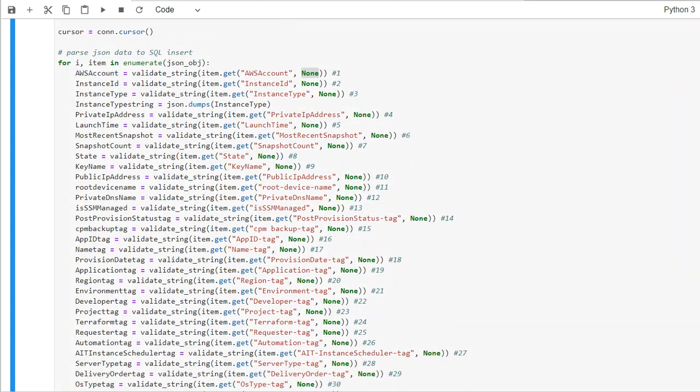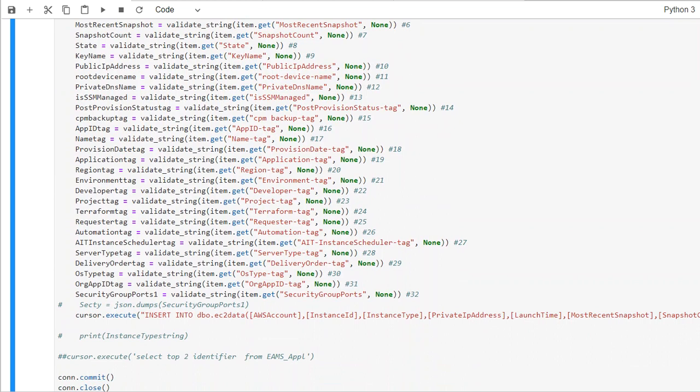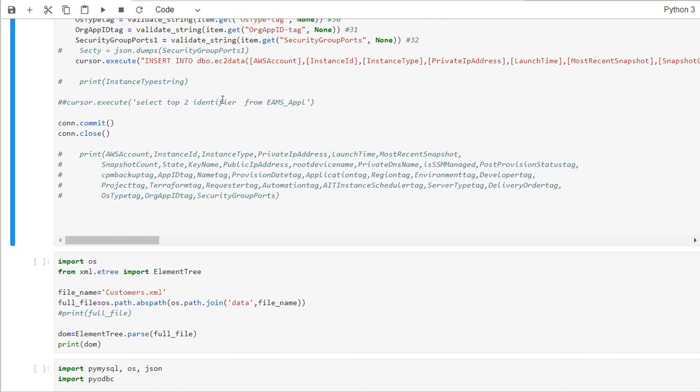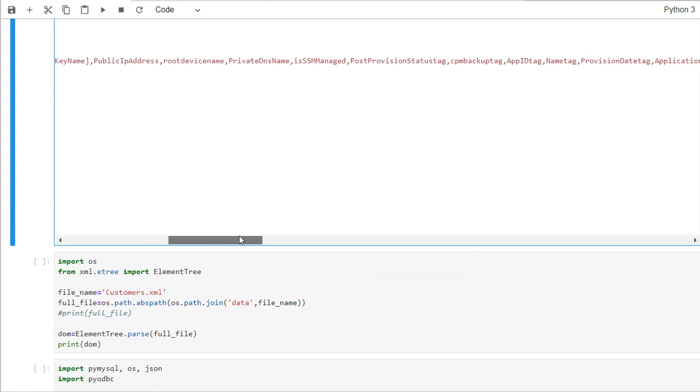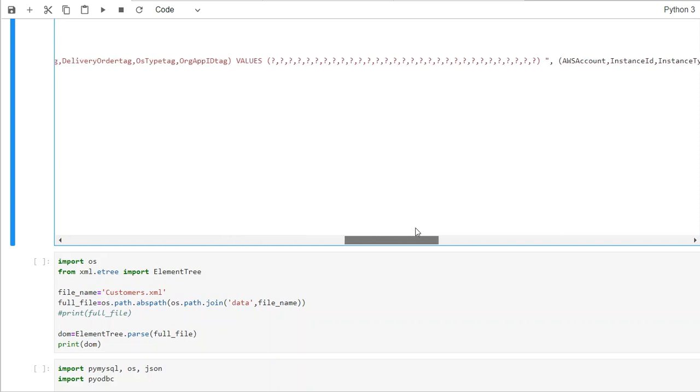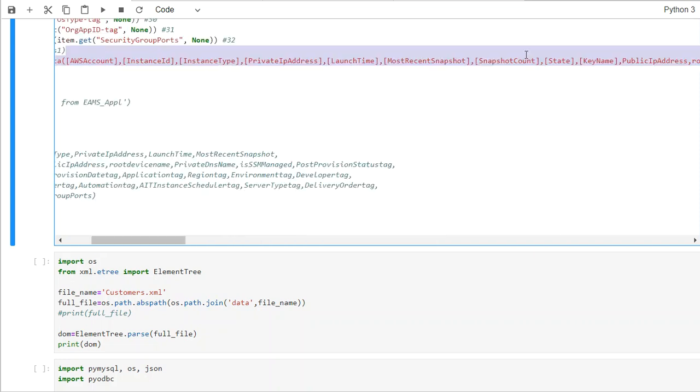And then what we do is we do a cursor.execute and put the insert statement in such a fashion that you make sure the values are coinciding with the columns.